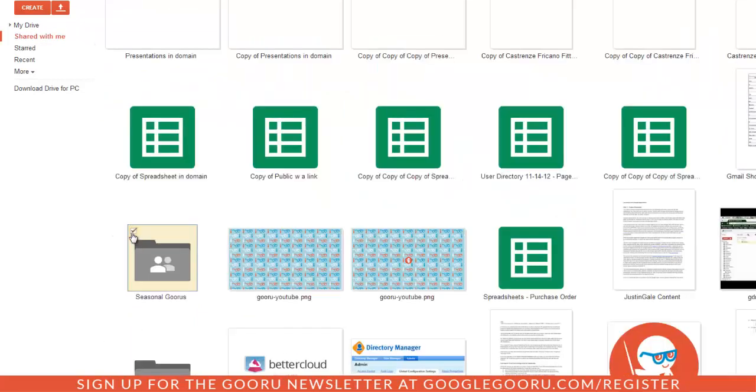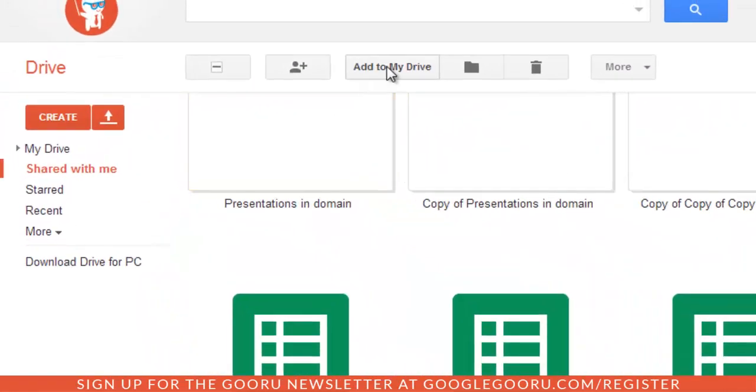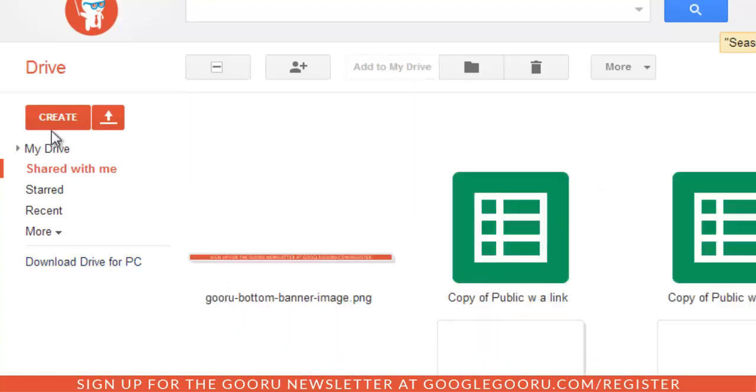Same thing: when I click on the checkbox at the top left hand corner, this add to my Drive icon appears. So I click add to my Drive, and I'll be able to access it from my Drive.